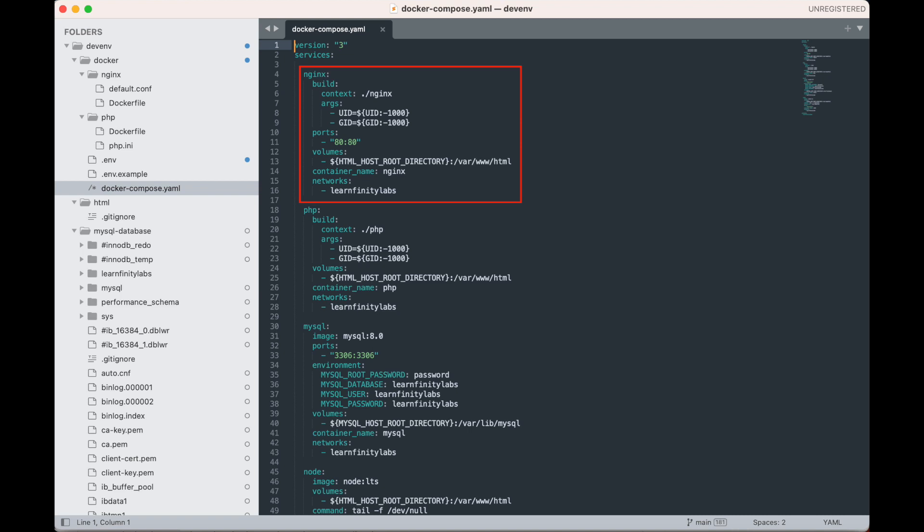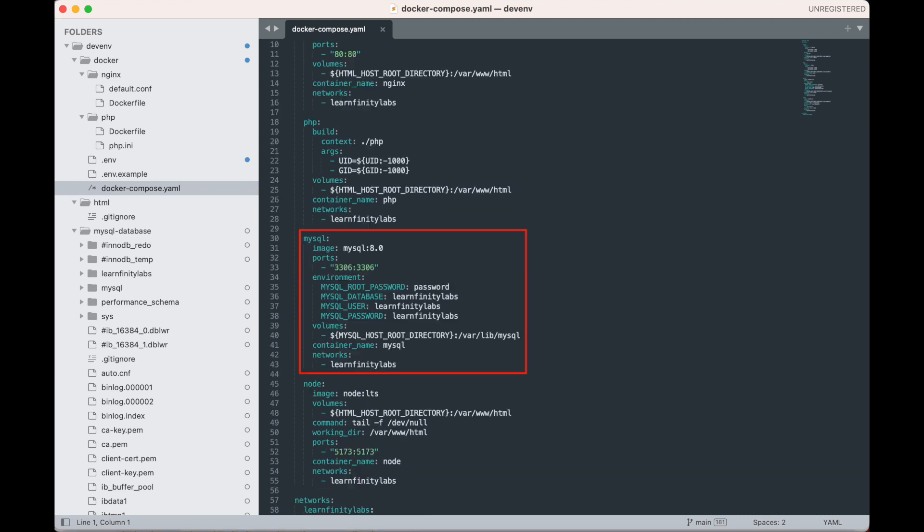For the PHP service, it has the same set of directives and arguments with Nginx, with the difference being that it has its own Docker file inside the PHP folder, and we also have not published any ports, as we will be setting up Nginx as a reverse proxy to it.